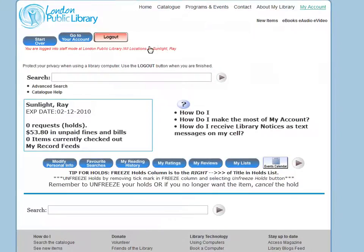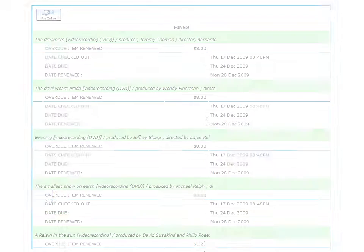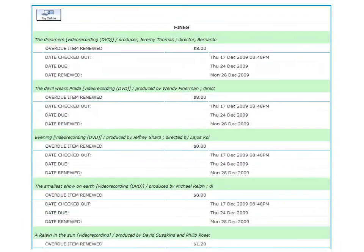Click on the line that tells you the fines owing. A page will appear listing any fines you owe. To pay, click on pay online.